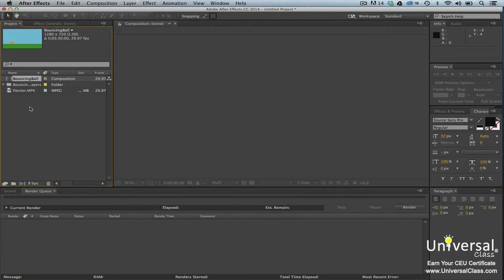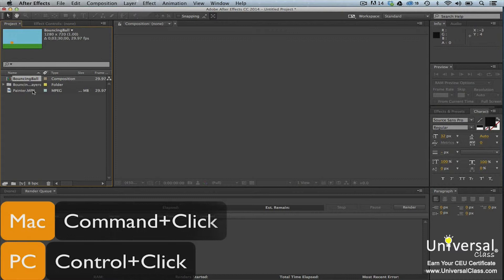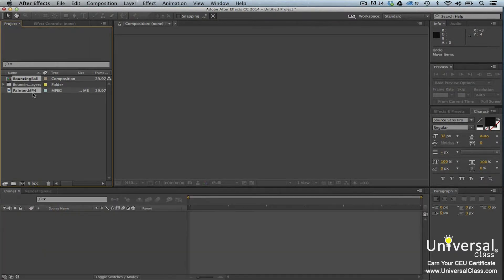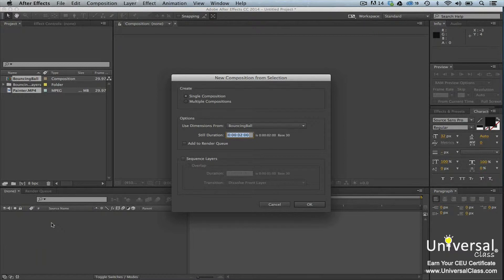Once you've created a project and imported all the footage for that project, you're ready to create a composition. A composition contains all your footage, as well as the animation, layering, and effects. It has both temporal (time) dimensions and spatial dimensions. To create a composition, go to the Project panel. Control or Command click on all of your footage items, then drag the footage items to the Timeline panel. You'll then see the New Composition from Selection dialog box. The dimensions used for the new composition will be based on the footage you selected. You can change the dimensions to match any of the footage that you have selected. Click OK when you're finished.